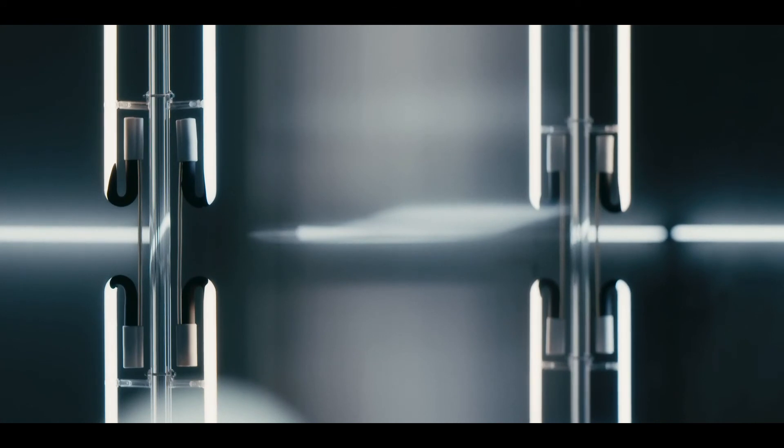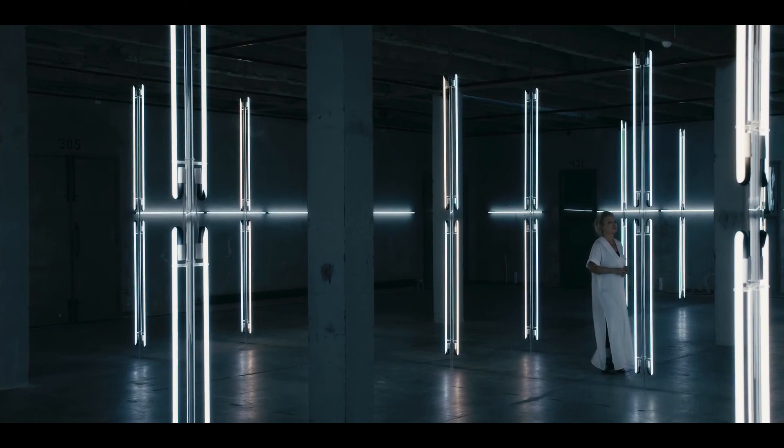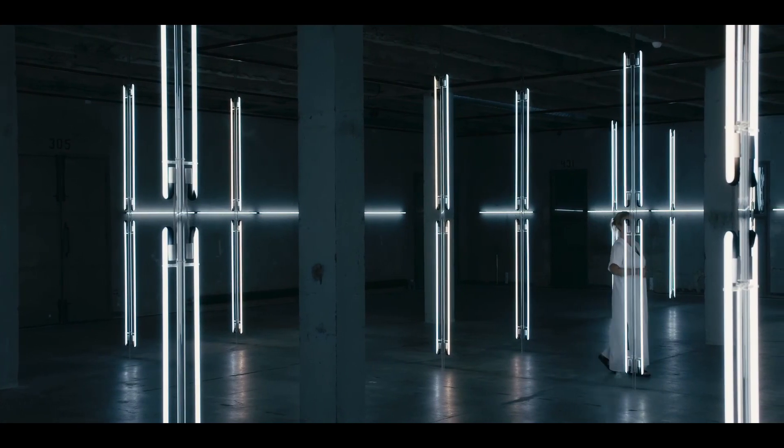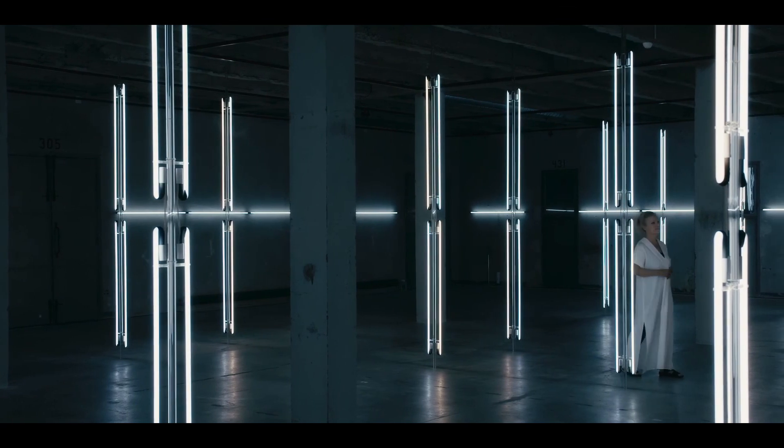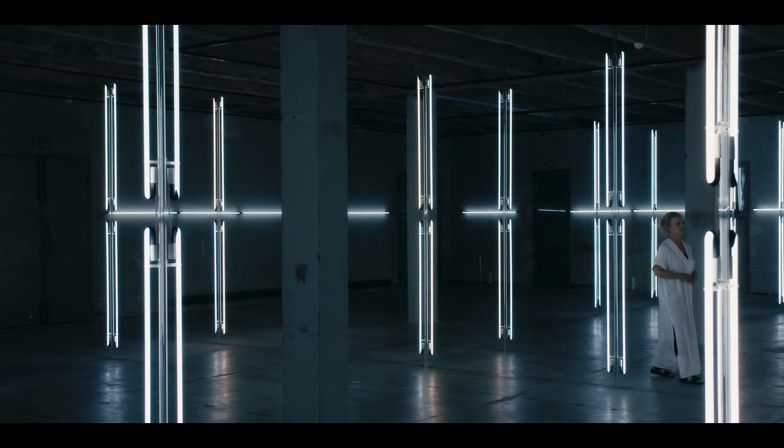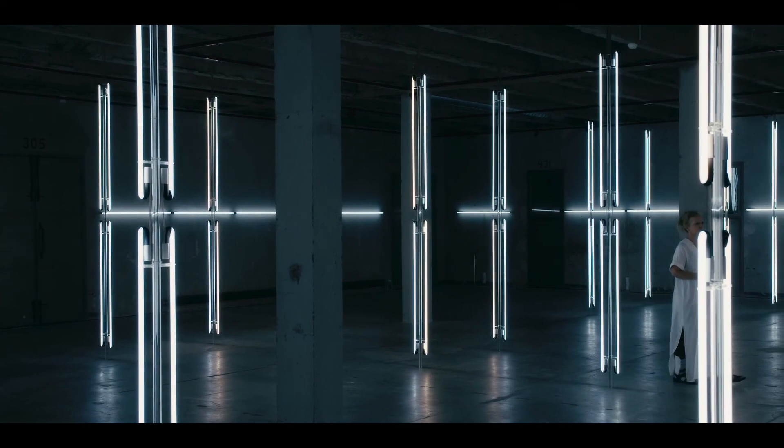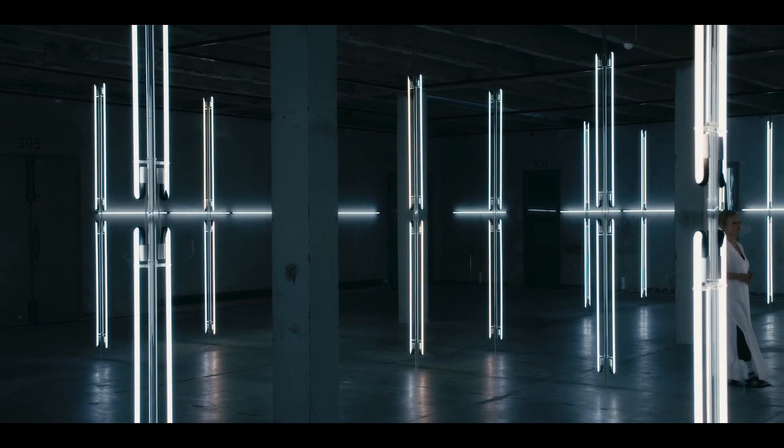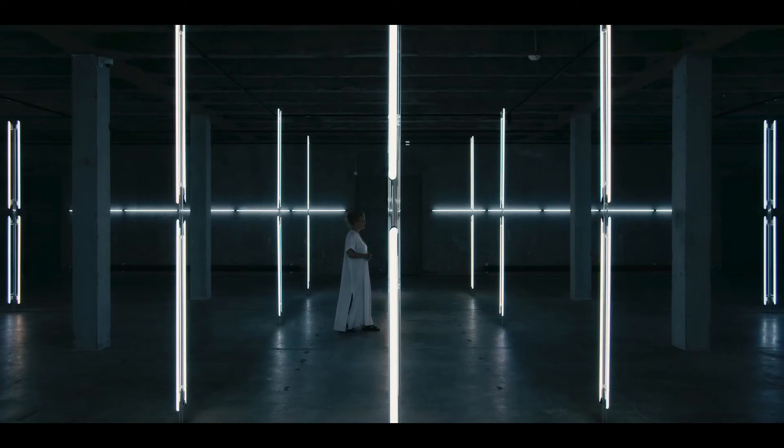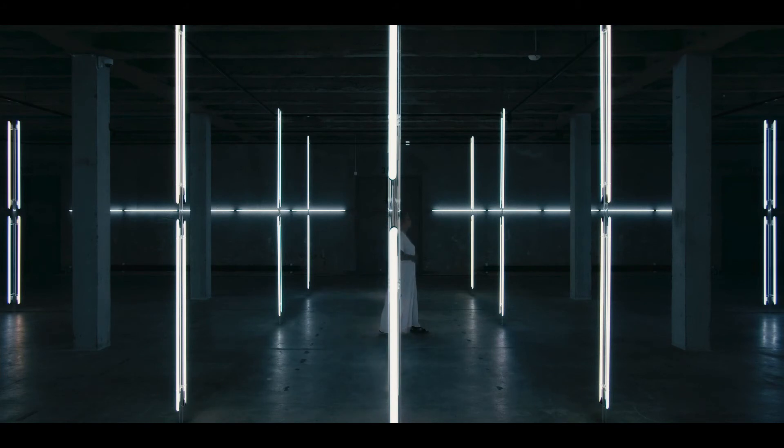To install in this Halle is really perfect for this installation. The dialogue between the light and the minimalism of the installation and the purity of it together with the industrial architecture really complements each other very well.